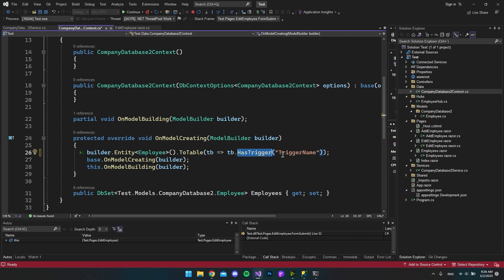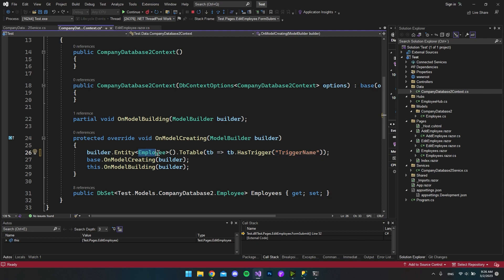And then we want to say ToTable and then say that this table has triggers. If you read Microsoft documentation, this name inside here doesn't really matter what it is. Right here, I just call it trigger name, but you can call it whatever you want. When you do that, it will on the employees table roll back to use the old technique.